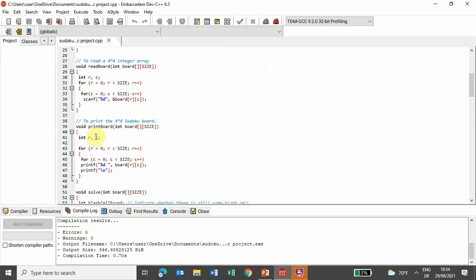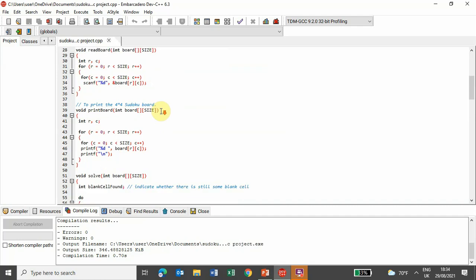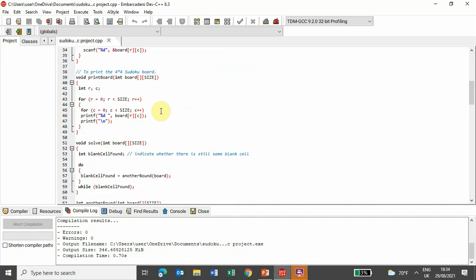Now, in this module, read board, it is defined to read a 4x4 integer array that is provided by a user.